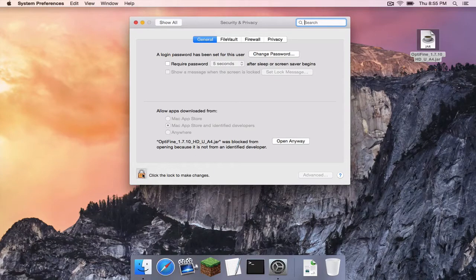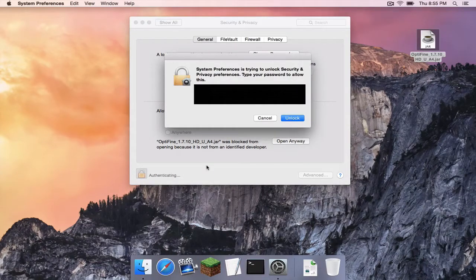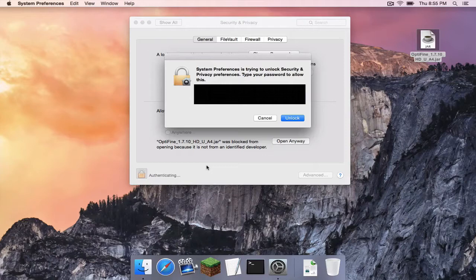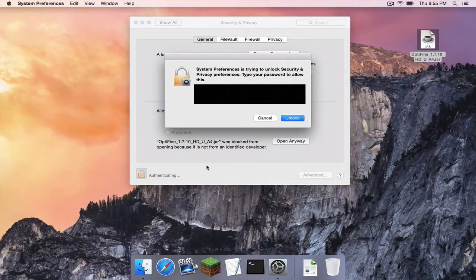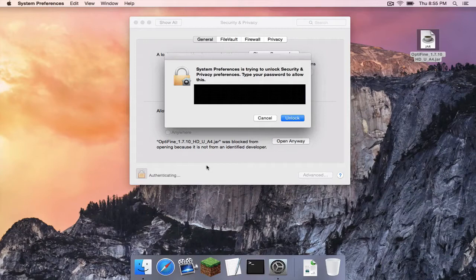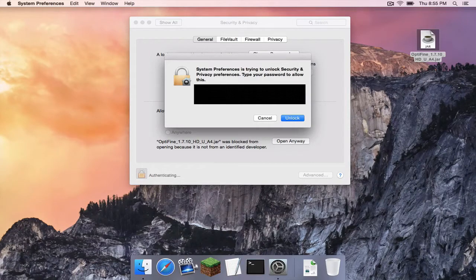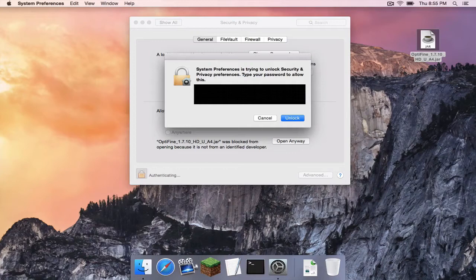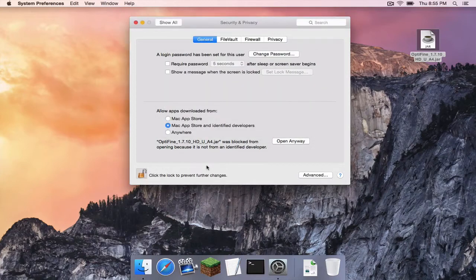Head down to the little lock right here. You want to make sure that you are an admin on your computer, or if you are not an admin on your computer, please find whoever the admin of your computer is and have them do this for you. So simply enter in your password, click unlock.